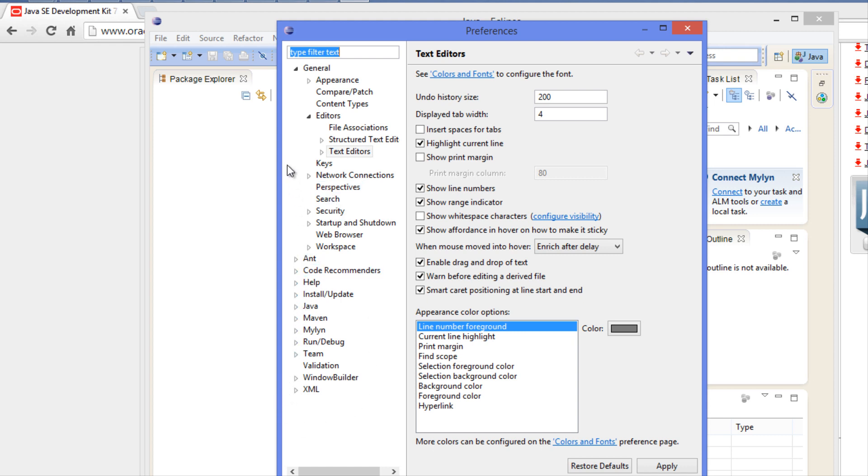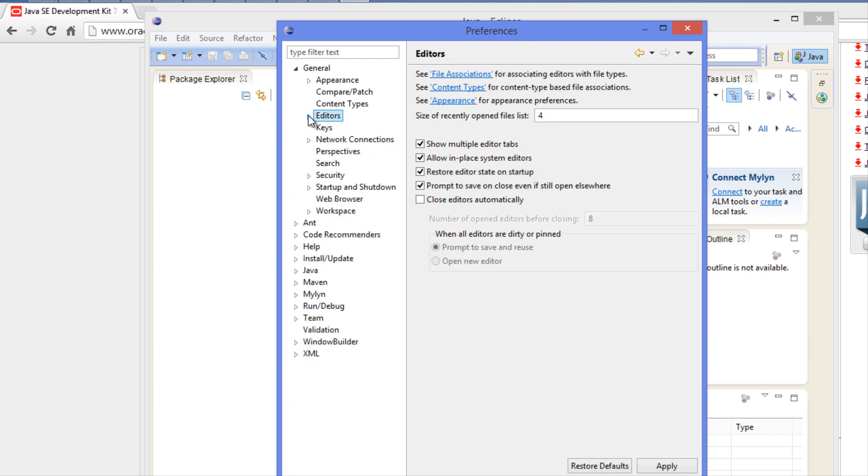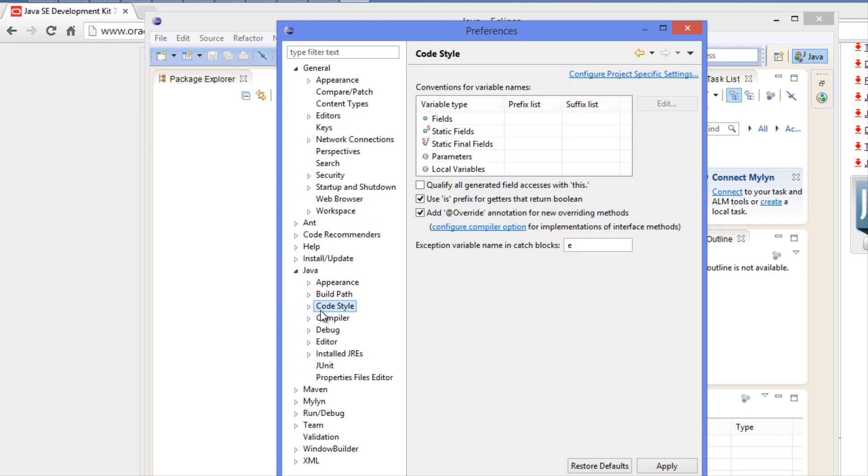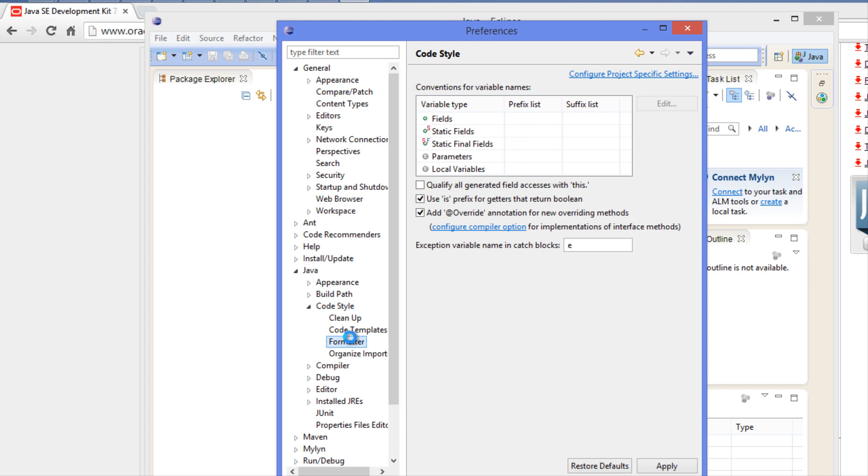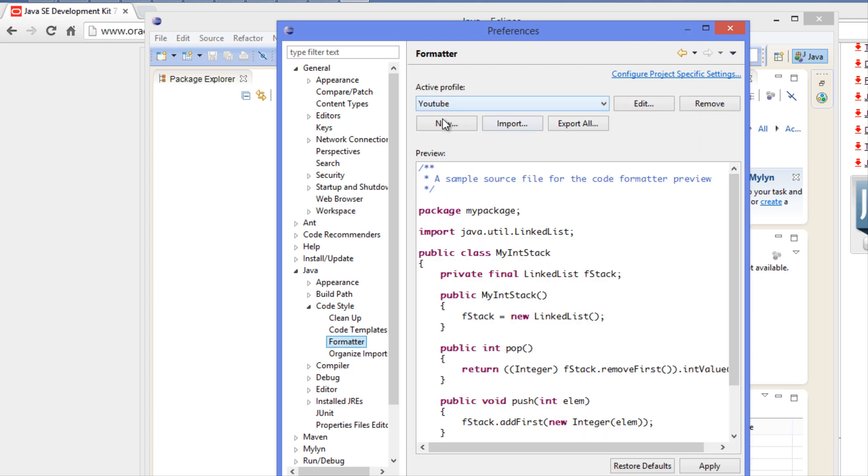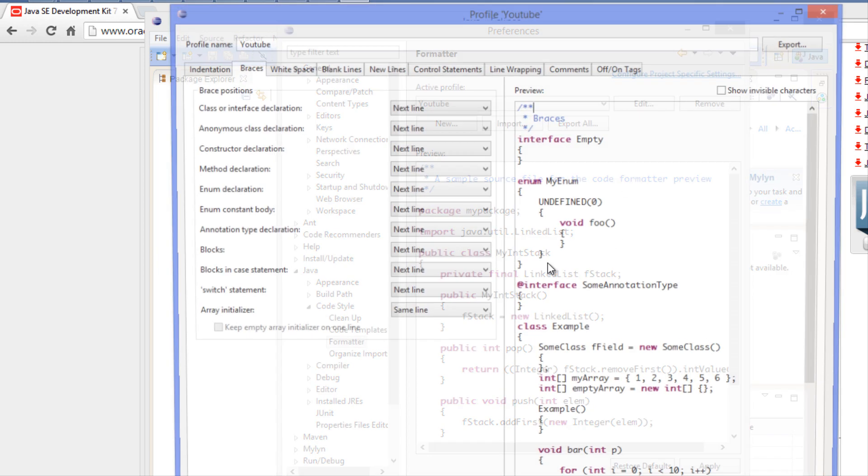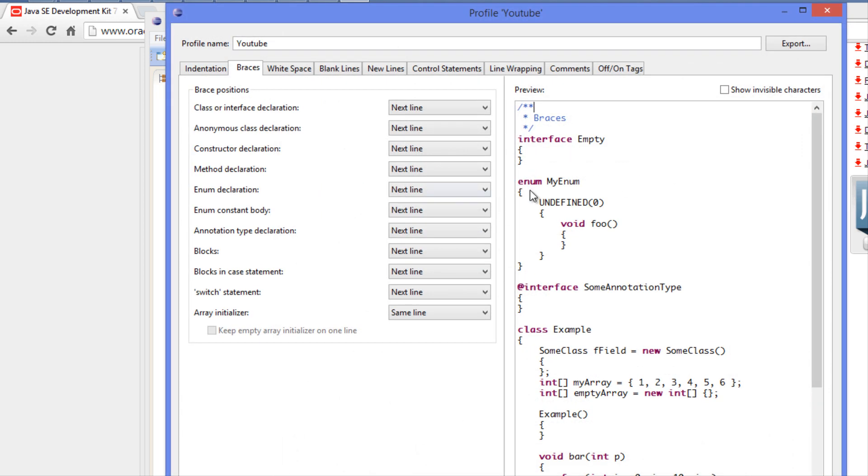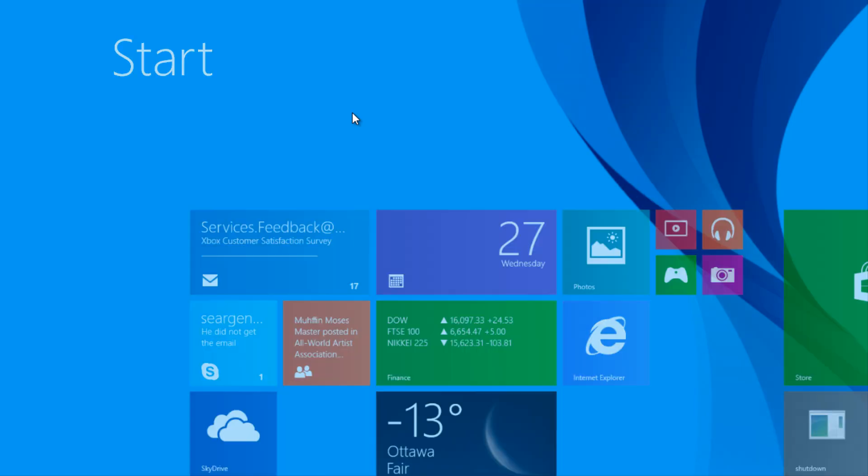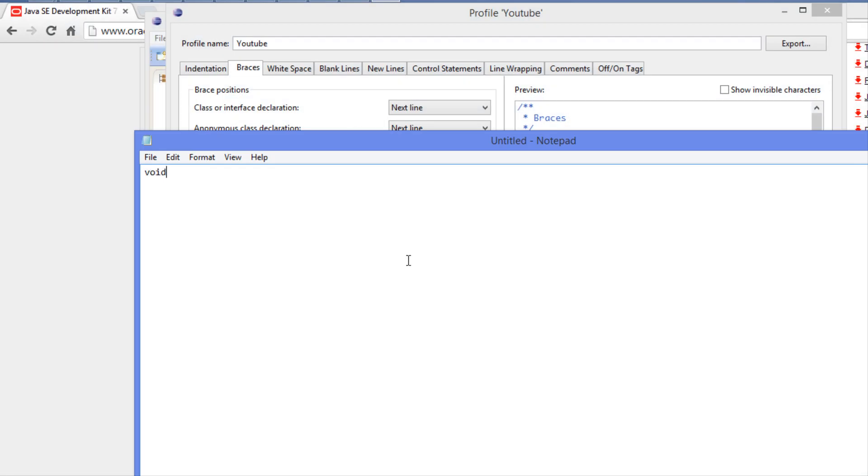Another thing which is a personal preference for me is the indentation of certain things. I'm going to click Java, then Code Style, then Formatter. Click New - I've already created one - and click Edit. By default, when we encapsulate things using braces, the braces normally align in Java.